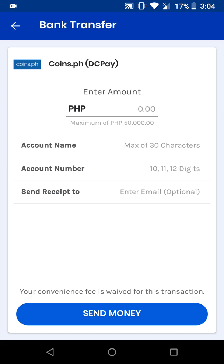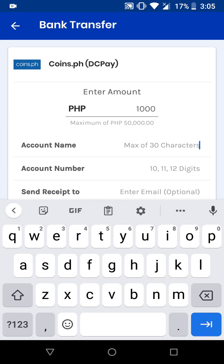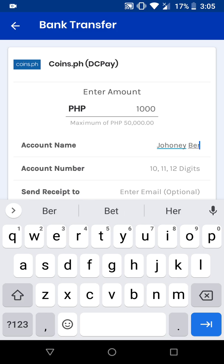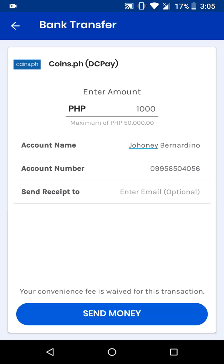Now we have the form to fill out for our transfer. First, we enter the amount — for example, one thousand pesos. Then put in the account name as shown on coins.ph, and put in the account number.